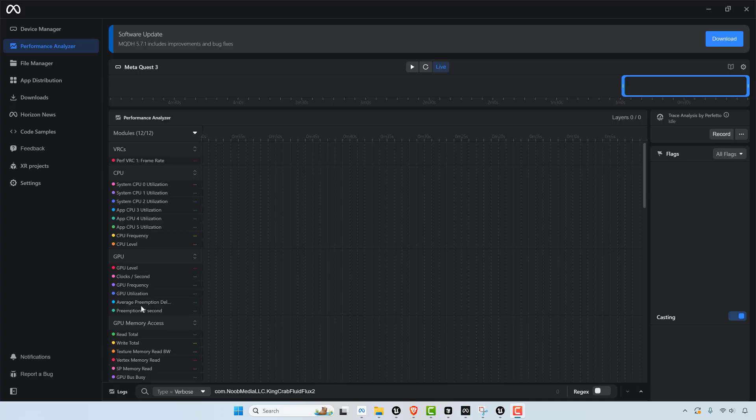And the downside is that the documentation is atrocious. So good luck sort of figuring this out. But it's very quick and easy when you're seeing that you're maxing out your GPU and your CPU, which is what I commonly ran into. Mostly GPU.